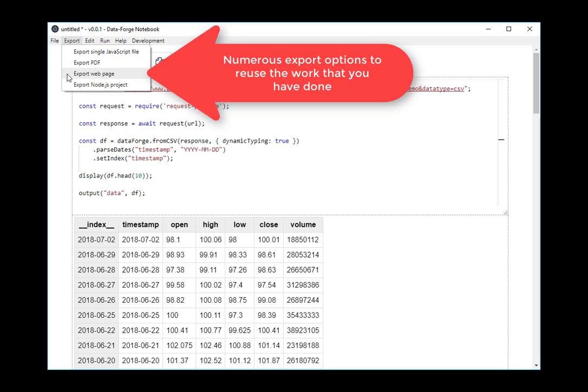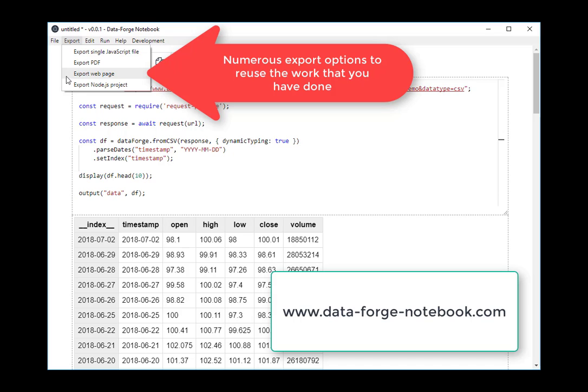You can export a web page. And it's a web page that's suitable for hosting under any web server. I like to actually put these in my blog using an iframe. So it's a great way to demonstrate code. You can also export a Node.js project. And that includes the web server for the visualization. And it also includes a REST API that serves the data.